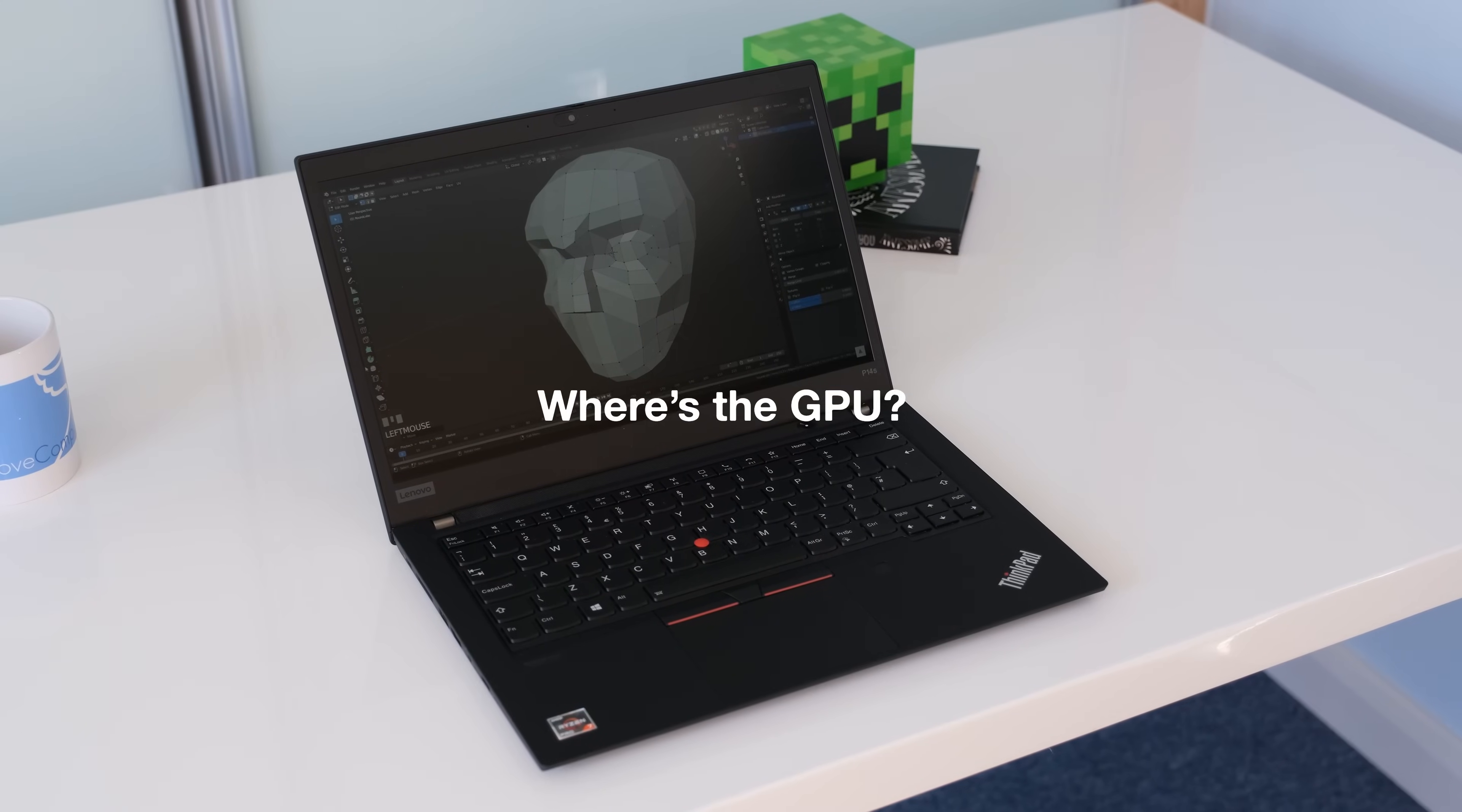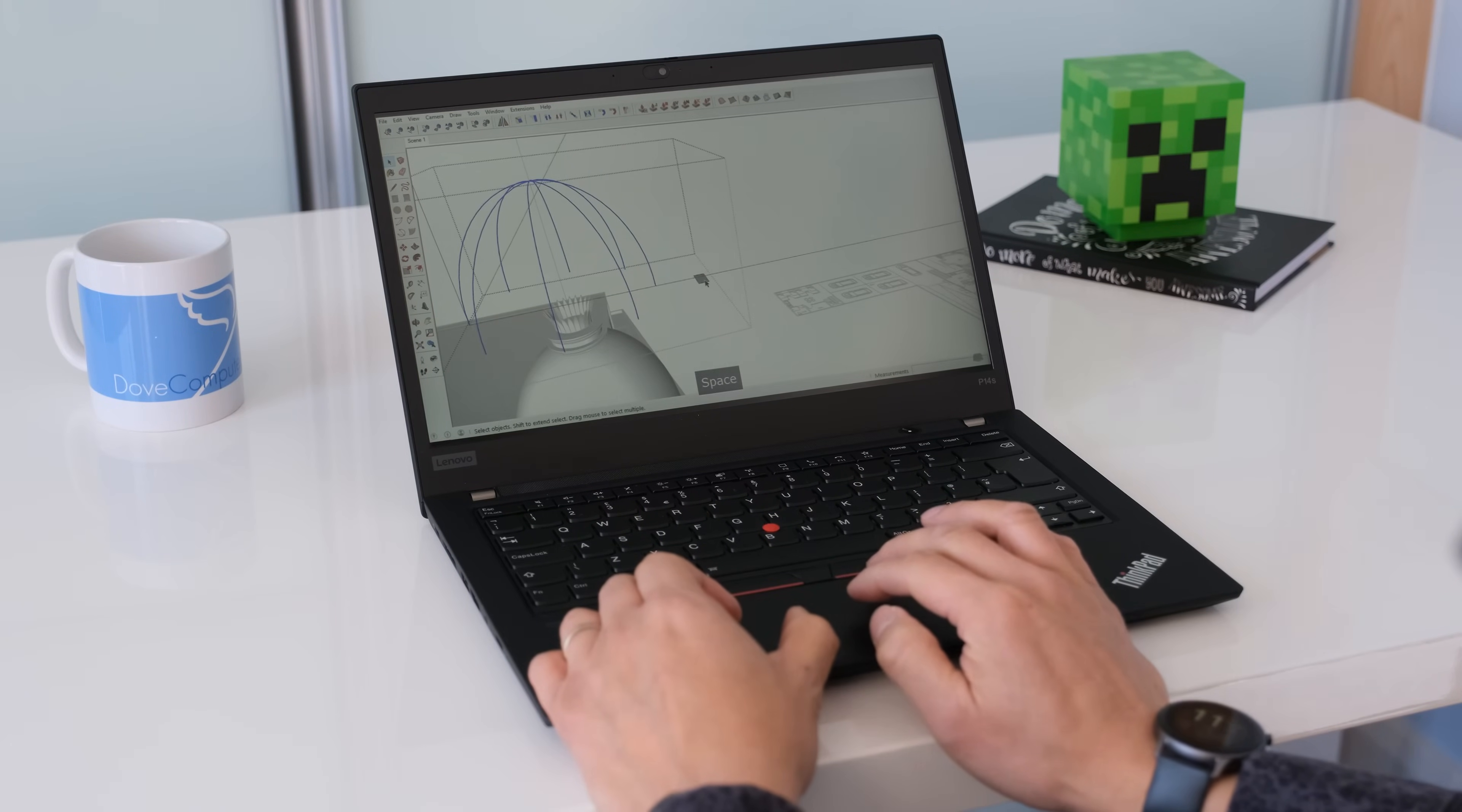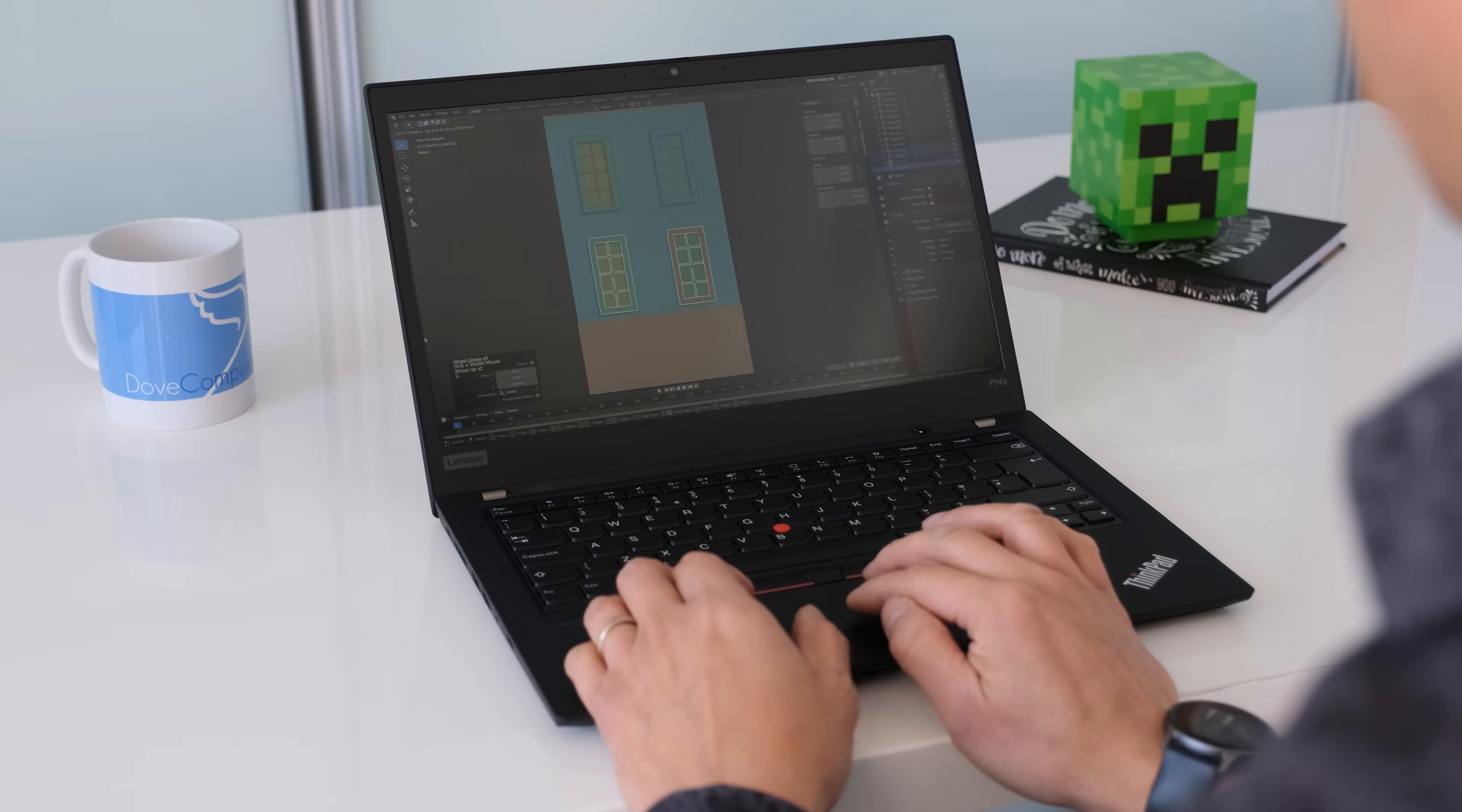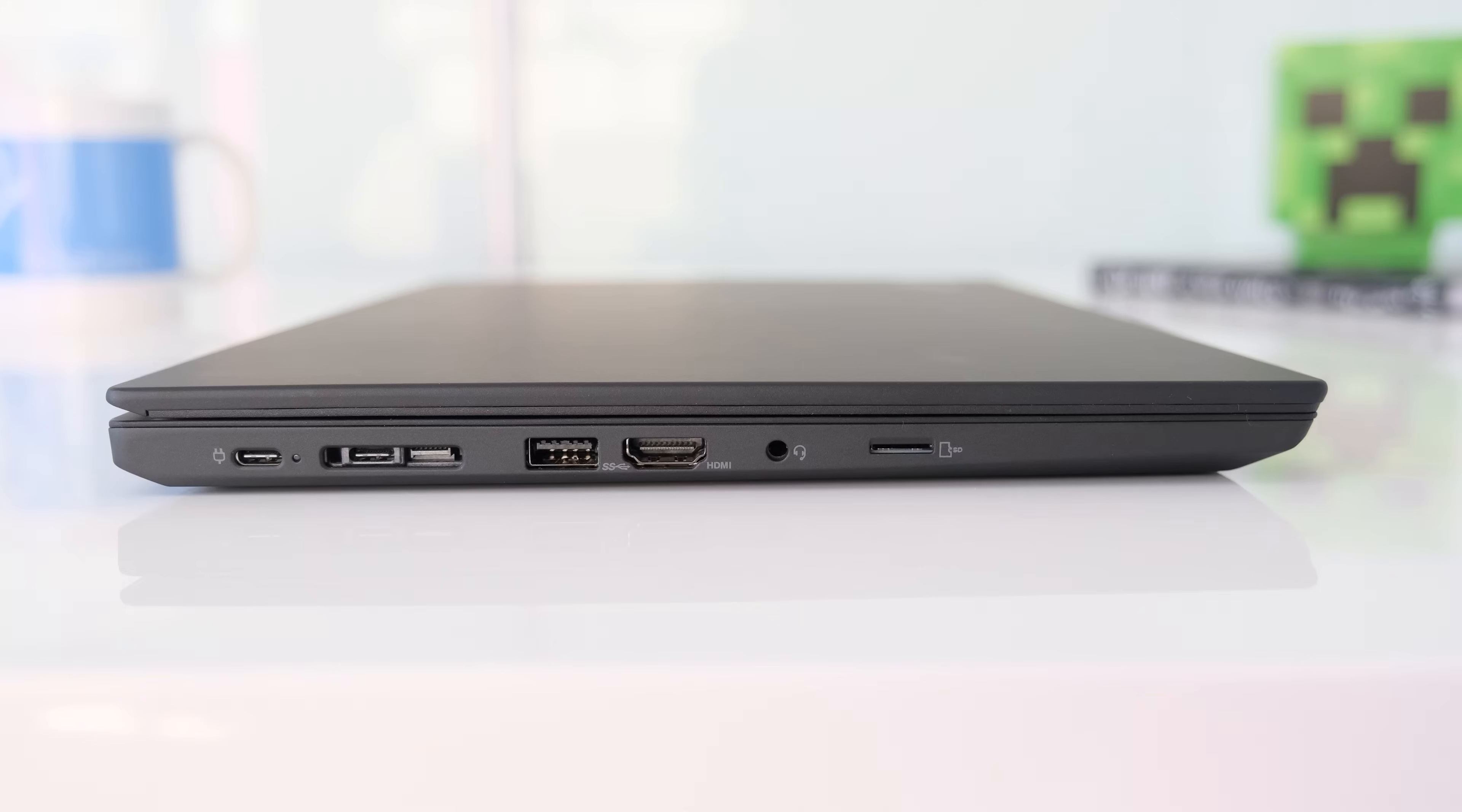Where's the GPU? If the Lenovo ThinkPad P14s is aimed as a lightweight mobile workstation, where are the dedicated GPU options that the Intel version of the P14s has? The Intel models come with the Nvidia Quadro P520. Surely the AMD models should have similar options if not the choice of the new Nvidia Quadro T500 GPU.